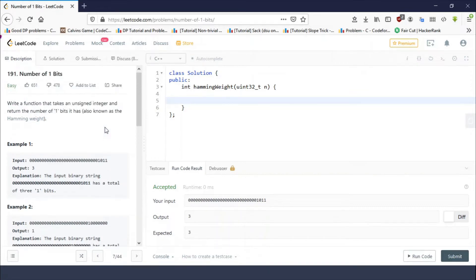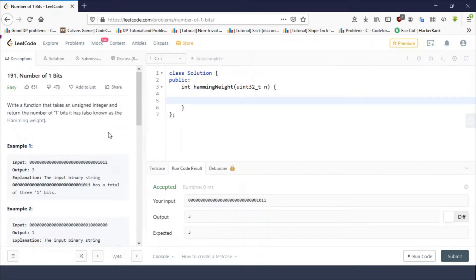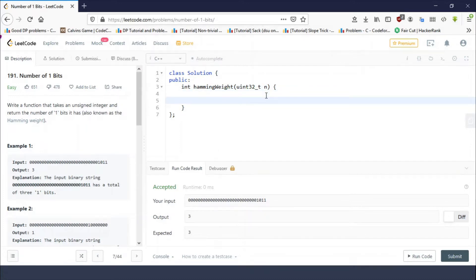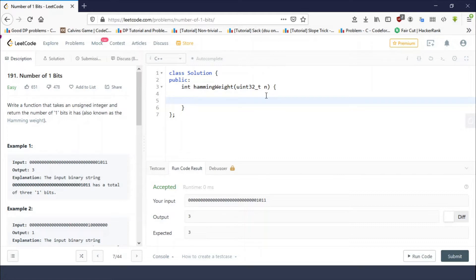We have to count the total number of set bits in the given number. I've already explained two different ways to count the total number of set bits in a given number, so if you haven't watched those videos, just go and check them out because we are directly going to implement that knowledge.